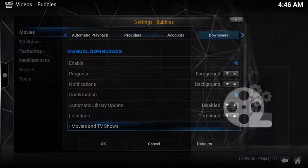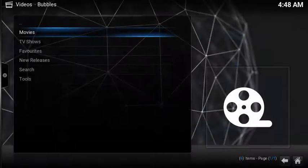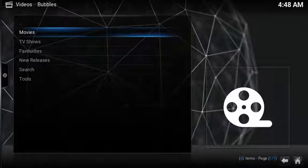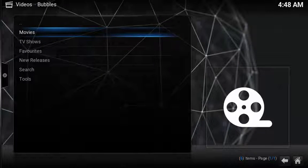I recommend giving Bubbles a try. It's an excellent source for great quality movies and TV shows.